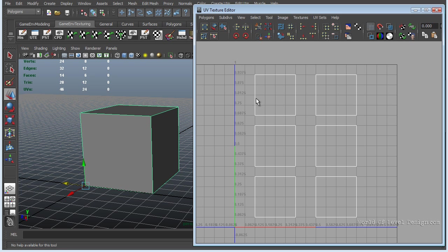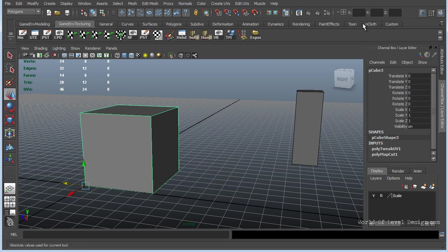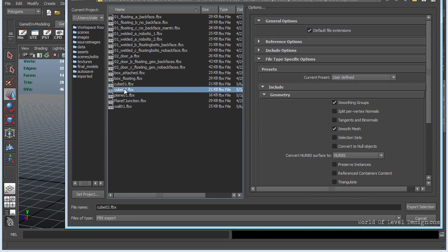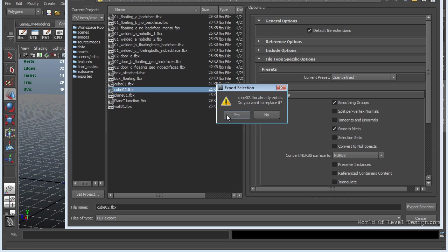Padding is very important between each UV shell. You want to give enough space, usually between 2 to 4 pixels. Let's go ahead and export this as cube 2.